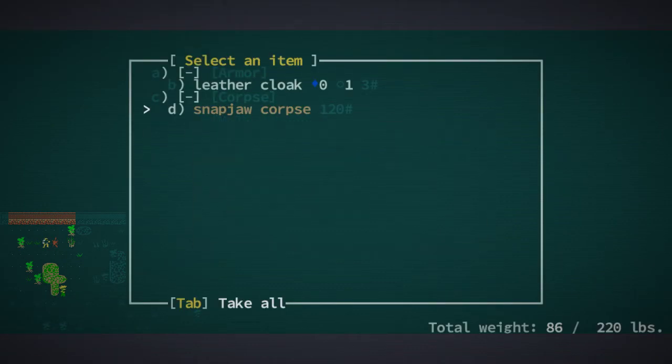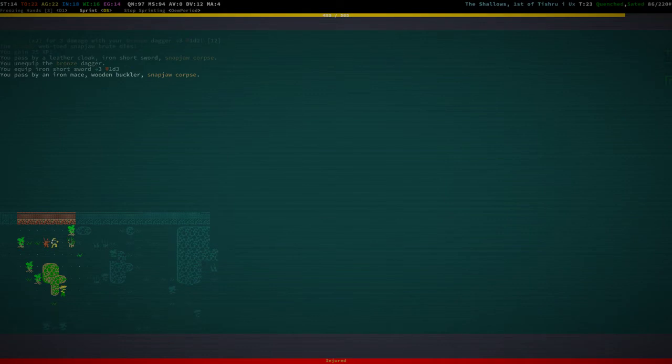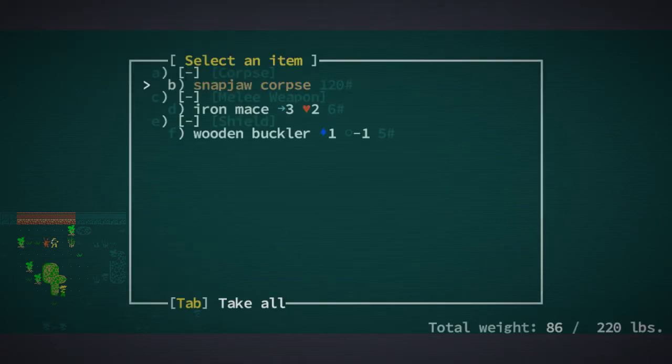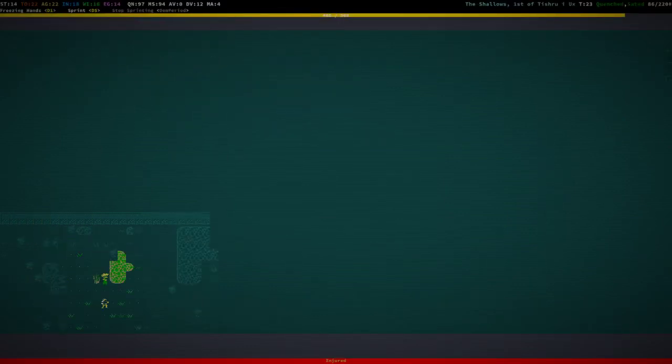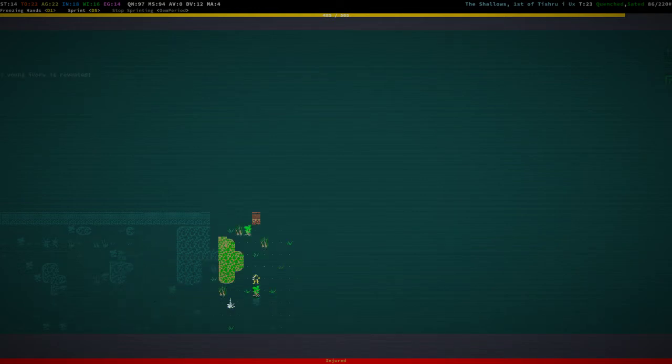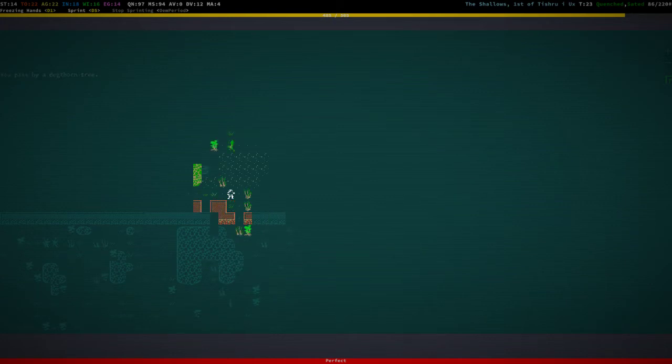Iron short sword. We're going to equip that in our main hand. That's a wooden buckler actually, but I don't really want to decrease my dot value, so let's not do that for now, but let's rest up.